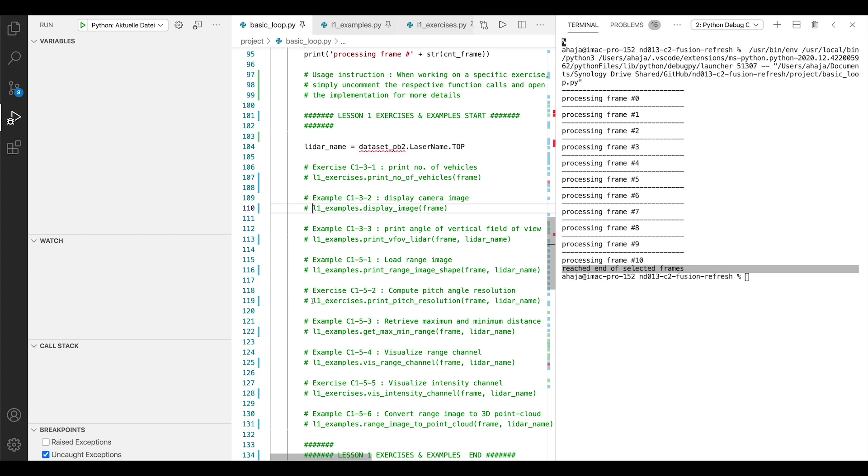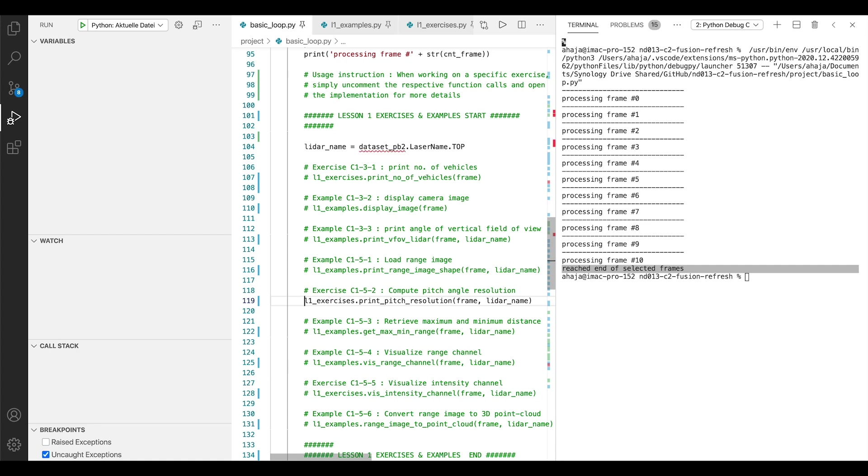If you want to conduct an actual exercise, what you also need to do, same to the example, simply comment in, for example, L1 exercise print pitch resolution. This is the first, or actually the second exercise, which you need to conduct here. The first is print number of vehicles. But let's stick with this one here, for example.